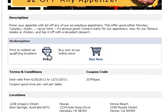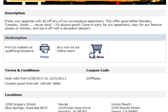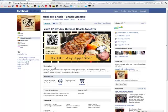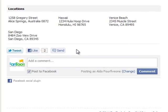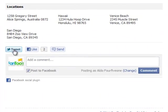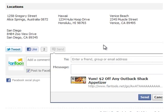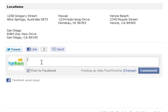The fan is able to print the deal here, click on Buy Now to be driven to an online shopping cart, and then at the bottom and the top, the fan is able to socialize the deal. The fan can tweet out the deal to their followers, like the deal, send the deal to any Facebook friends, groups, or email addresses, and also comment on the deal here.